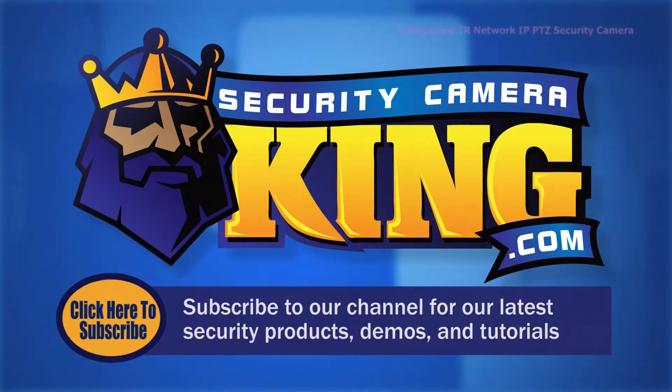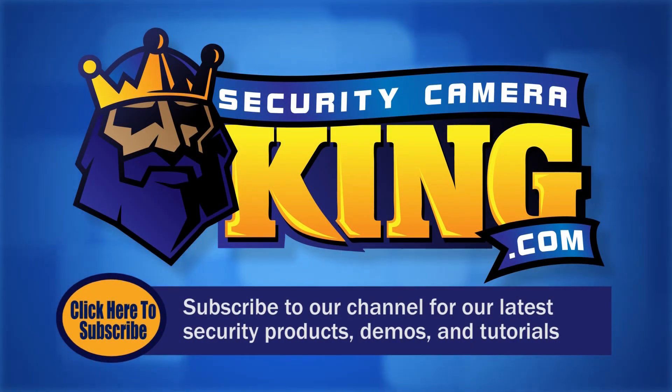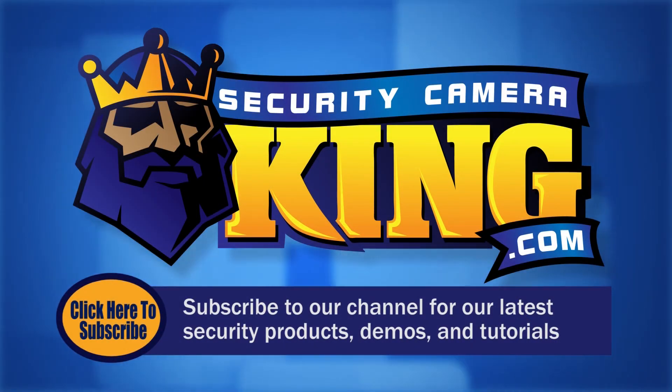Thank you for watching! Be sure to subscribe to our channel for all of our latest security products, demos, and tutorials.